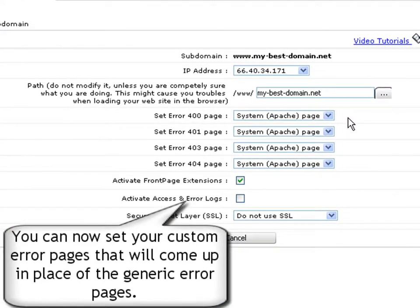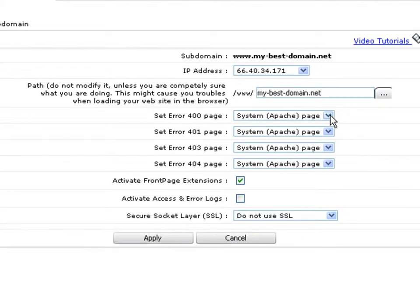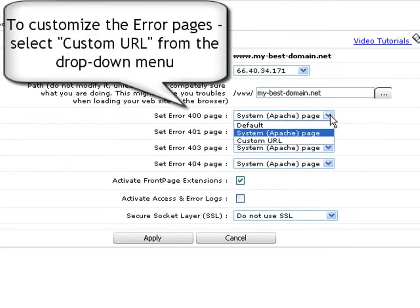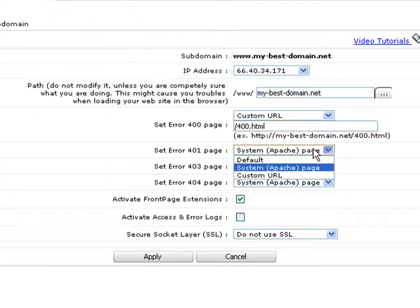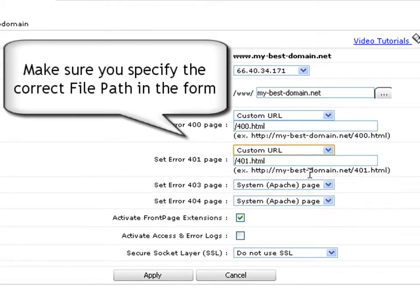They will come up in place of the generic error messages. To customize the error 400 page, select a custom URL from the drop-down menu and specify the name of the file that you have created to replace the default error message.